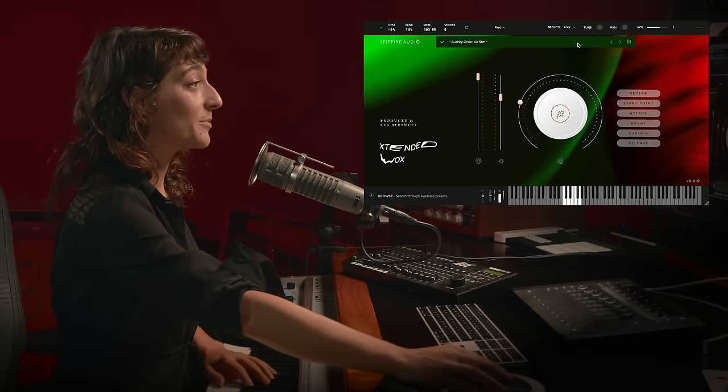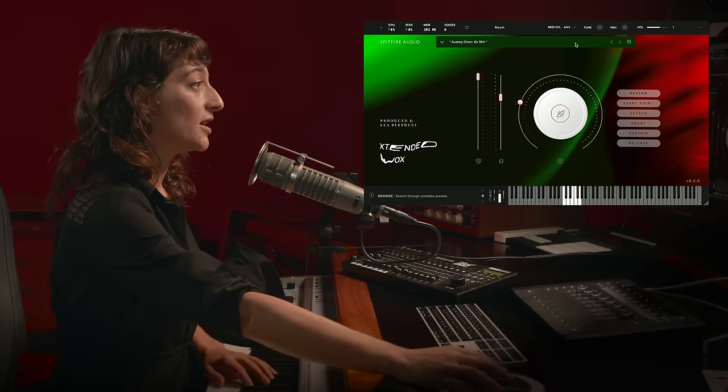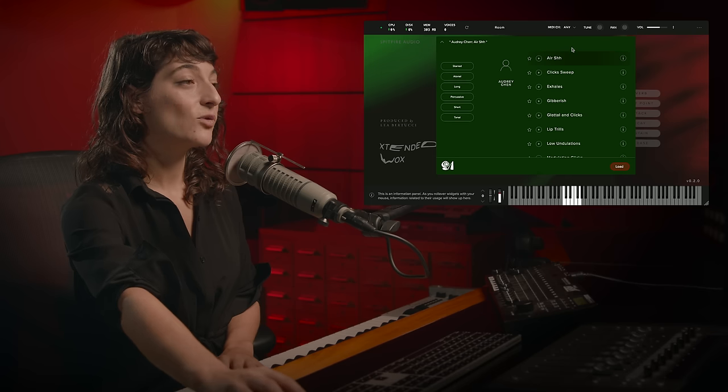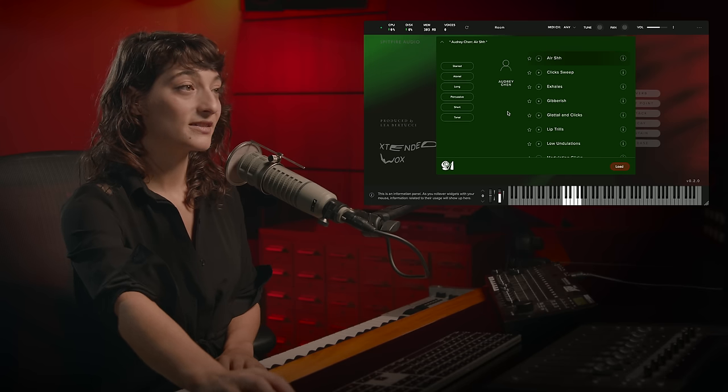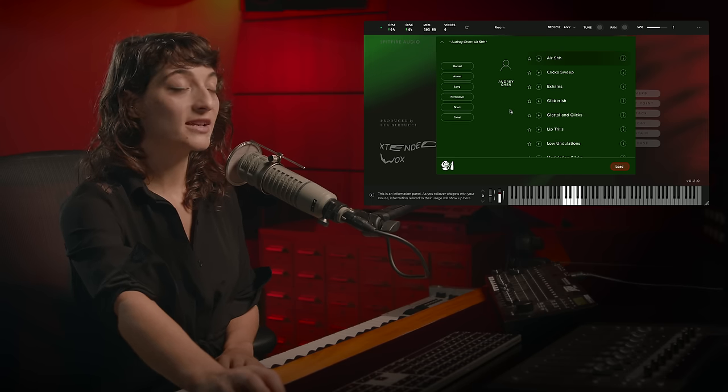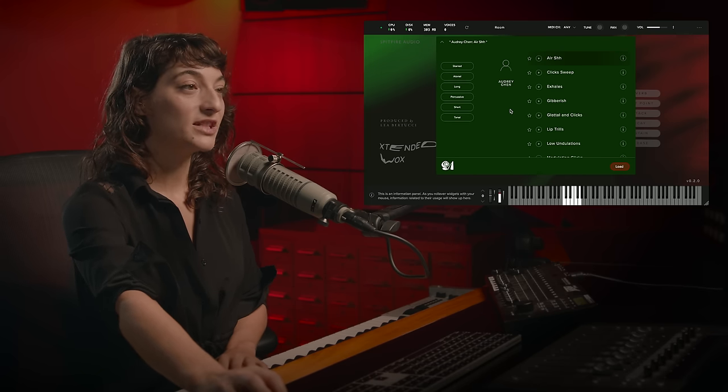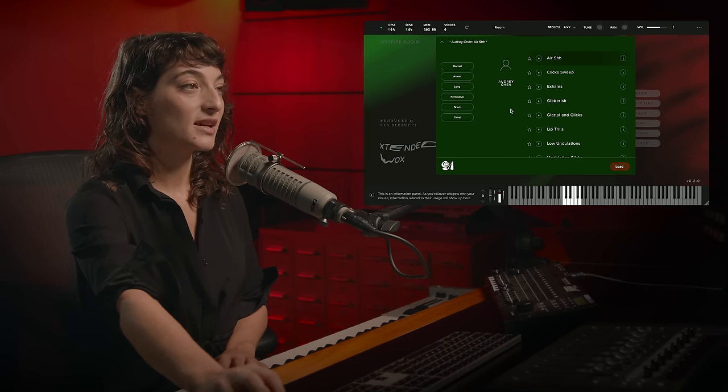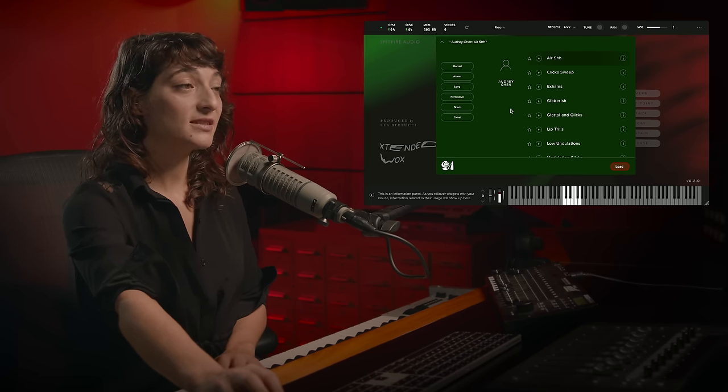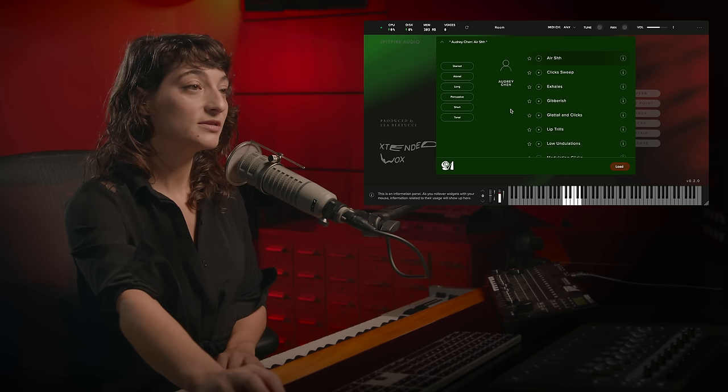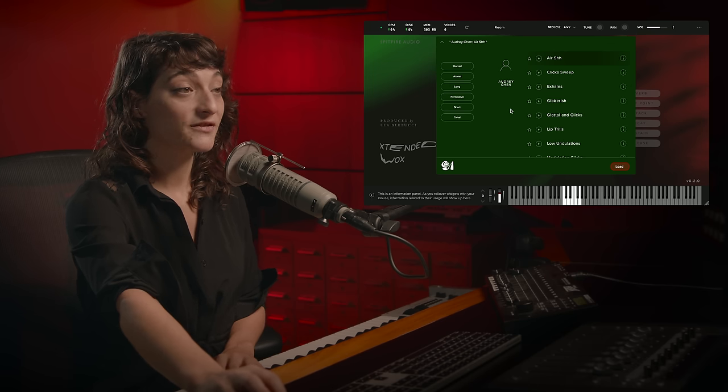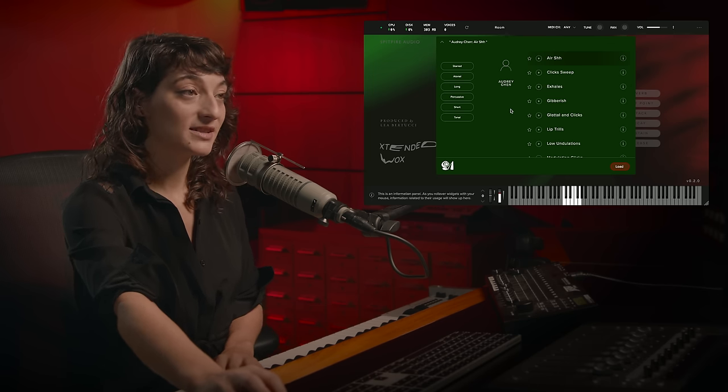If we click on the drop-down menu, we find four amazing vocal artists who have created completely unique samples: Audrey Chen, Jeansu Tanrikulu, myself, and Phil Minton.